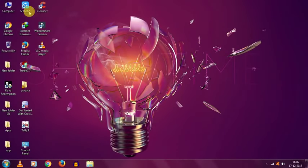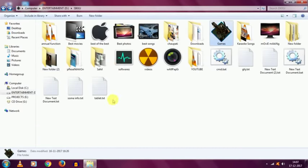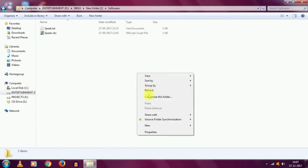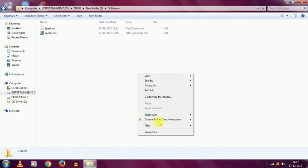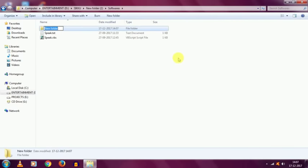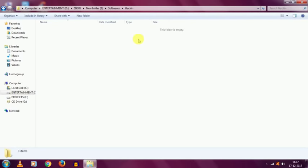So first of all, create a new folder and name it as you wish. I am naming it hacker, like this. After creating, just open that folder and then right click and create a new text document.